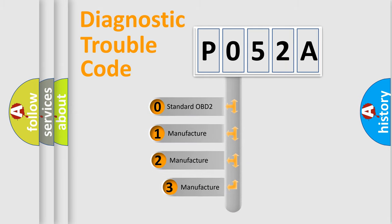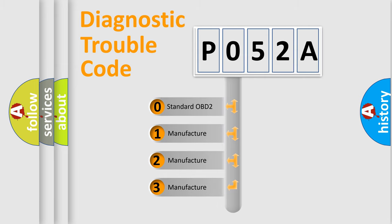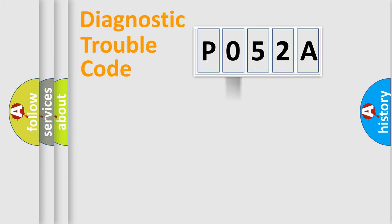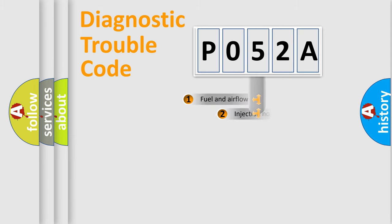If the second character is expressed as zero, it is a standardized error. In the case of numbers one, two, three, it is a more specific expression of the car manufacturer's error.